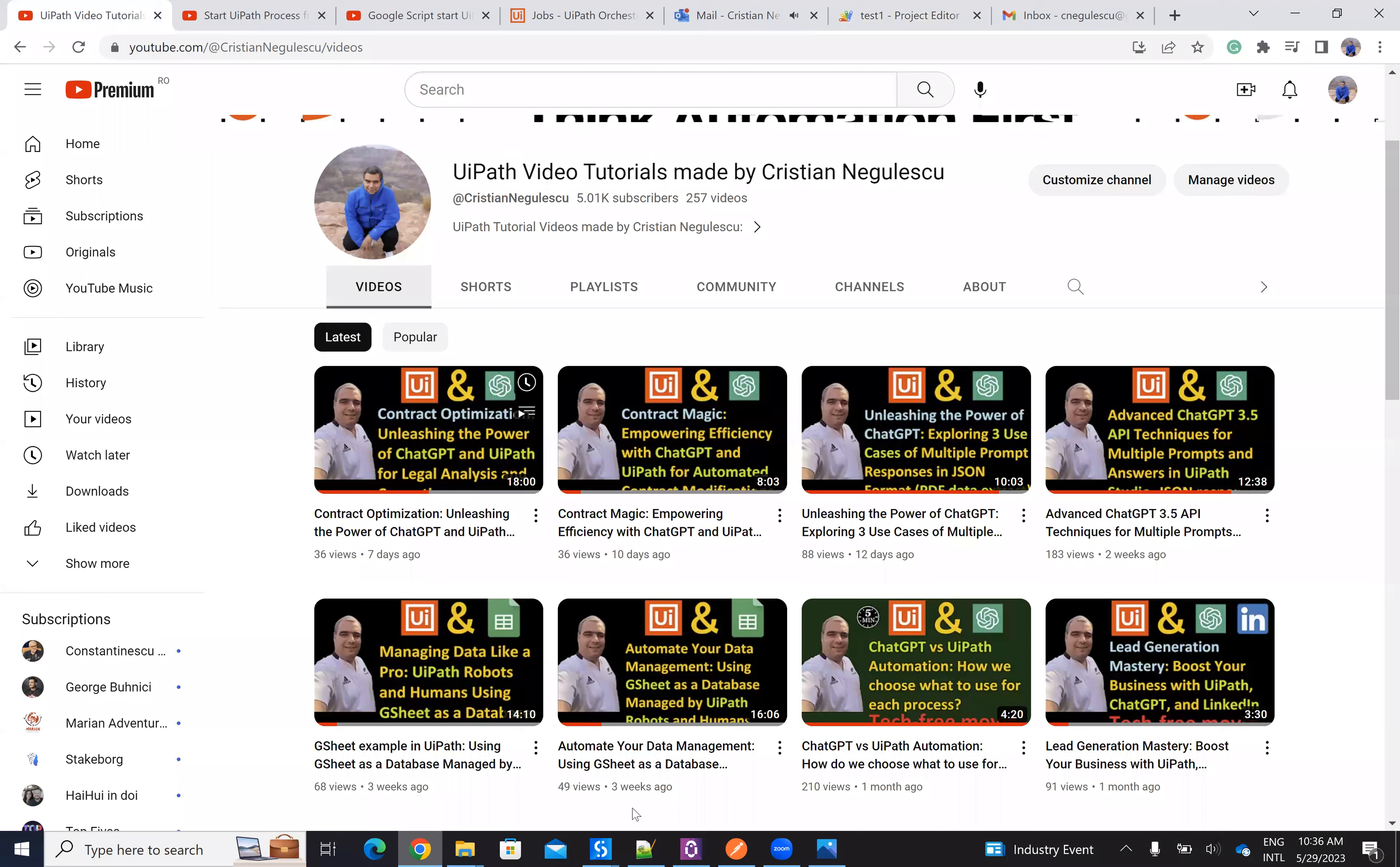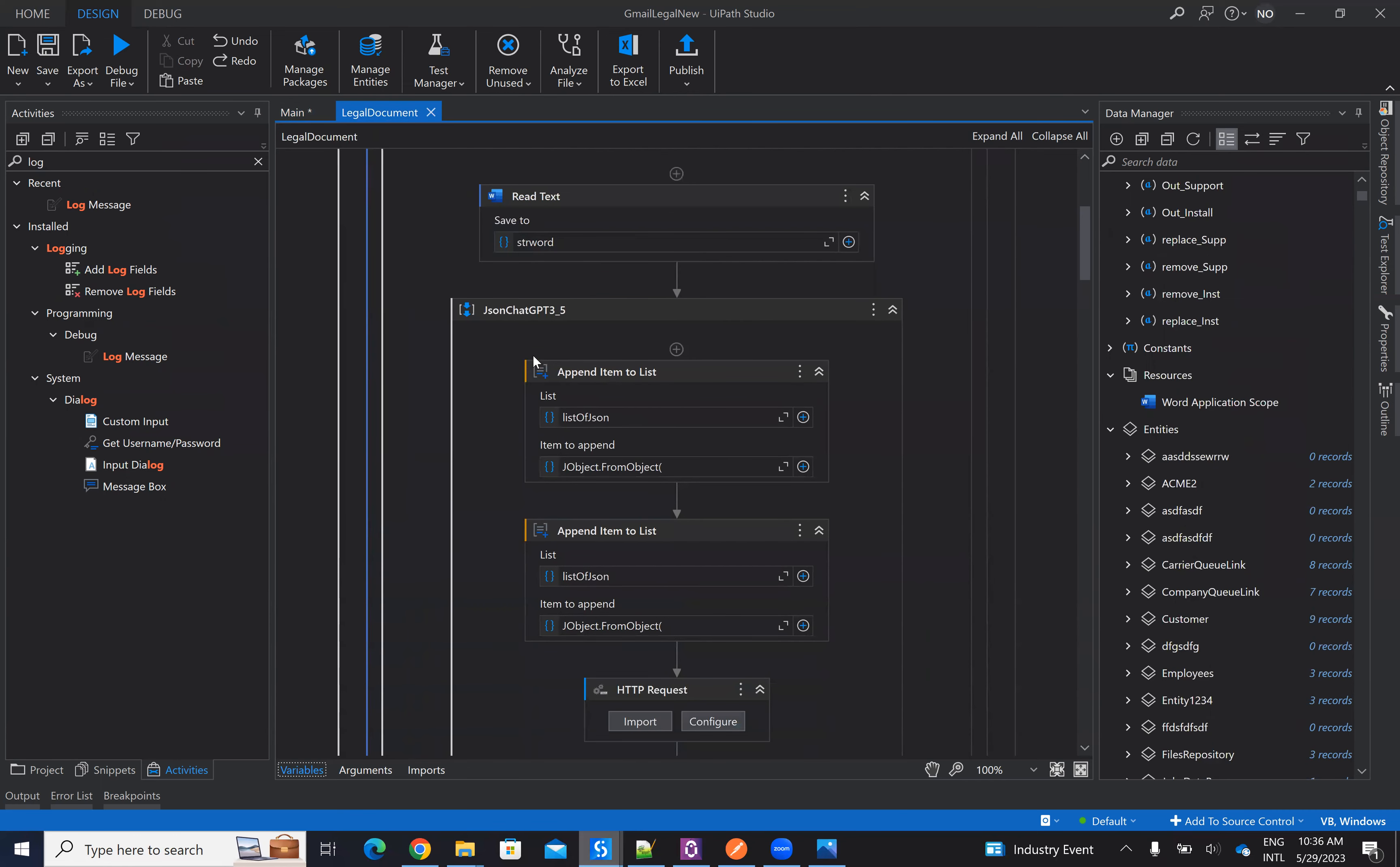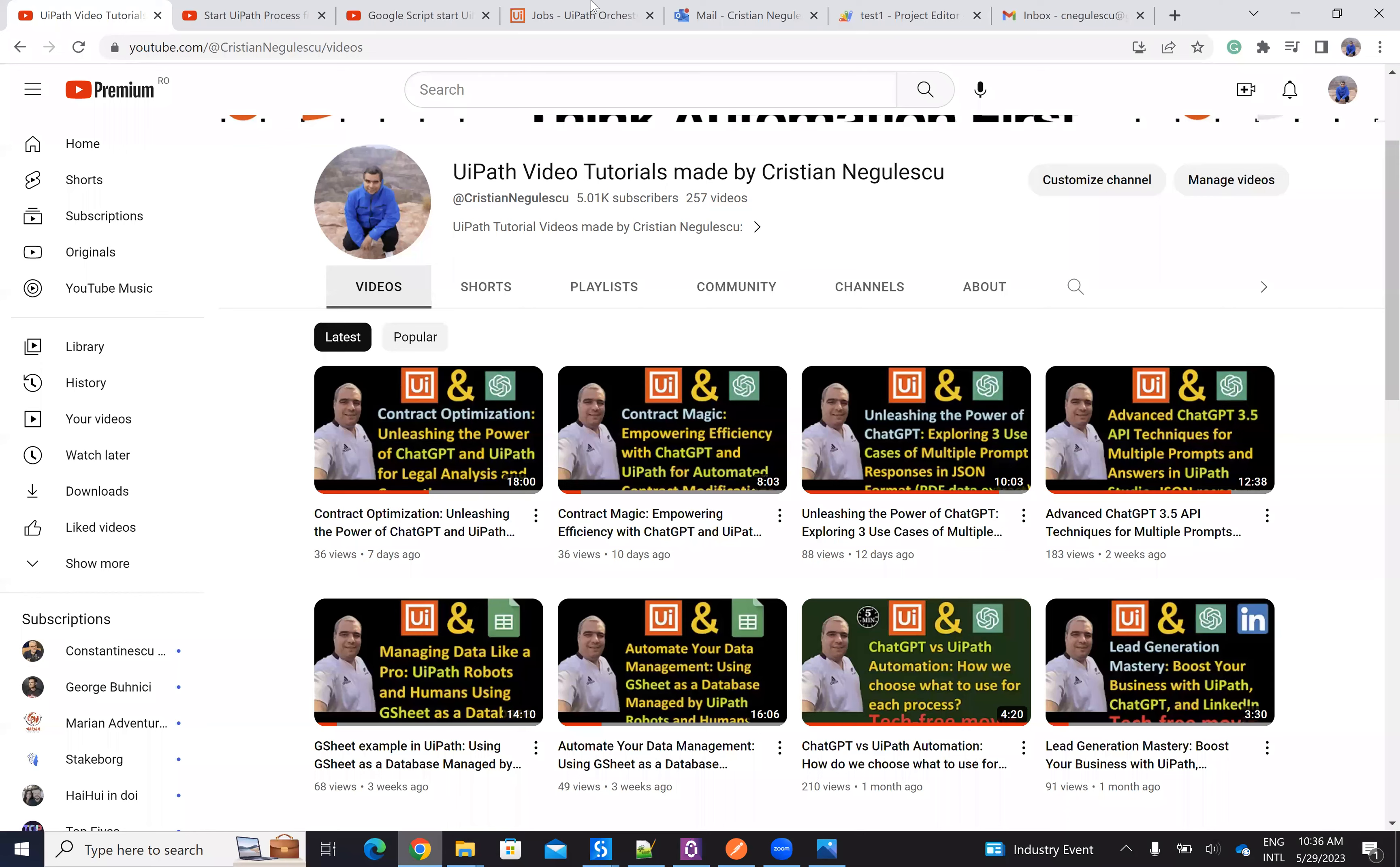So after I do this, let's go back to UiPath. After I do this, I modify the Word. After I do this, I will send an email with this format. And let's see, because I already have the email. And let's see what we receive.